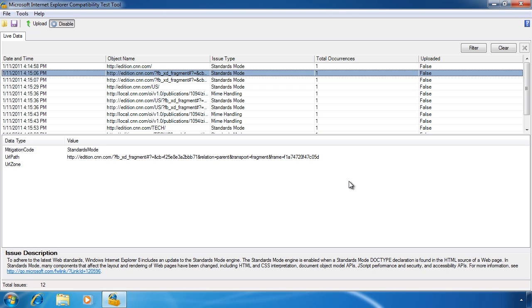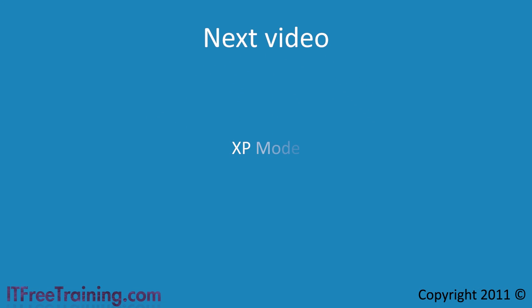XP mode allows you to run your applications in a virtual Windows XP machine. XP mode is the topic of our next video.